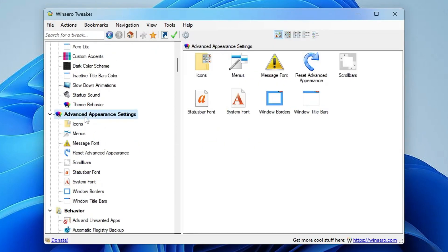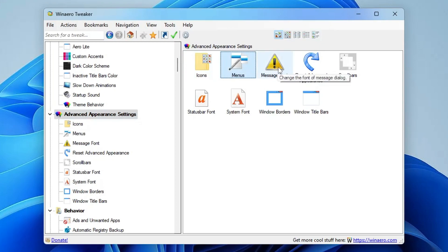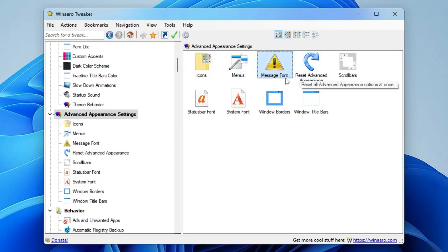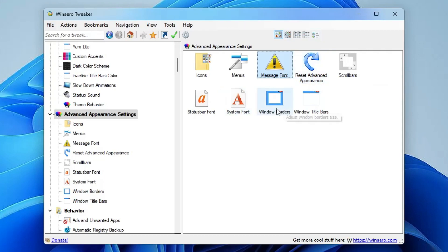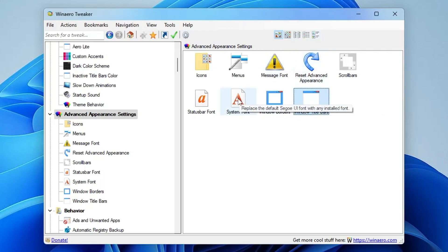We also have the Advanced Appearance Settings, where you can manage icons, menus, messages, fonts, reset advanced appearance, Windows borders, and Windows title bar. There are many options here — going into detail on each would make for a very long video, so you can explore these on your own.